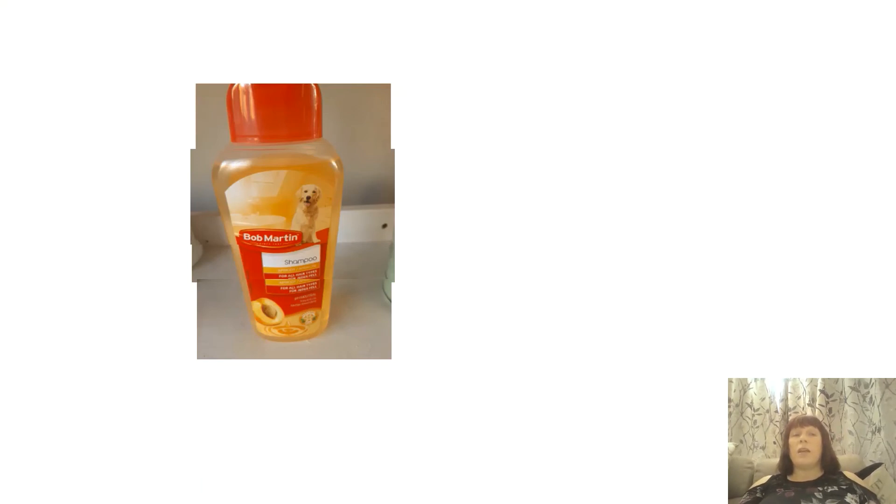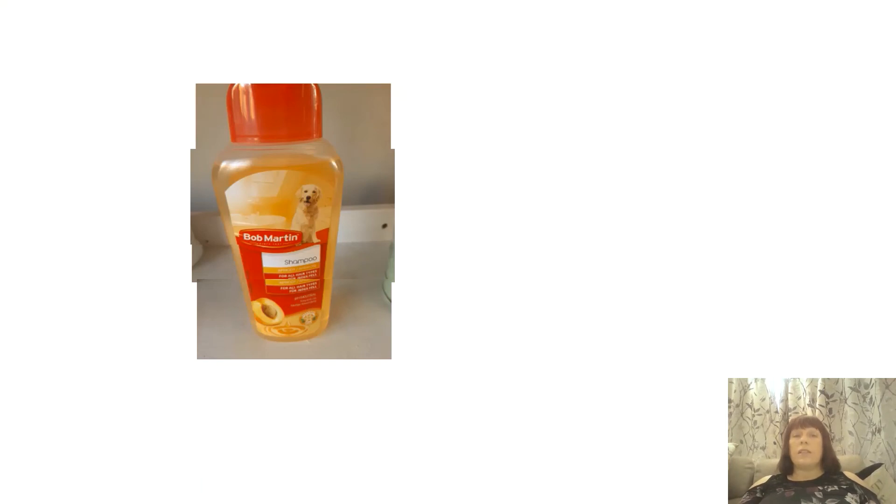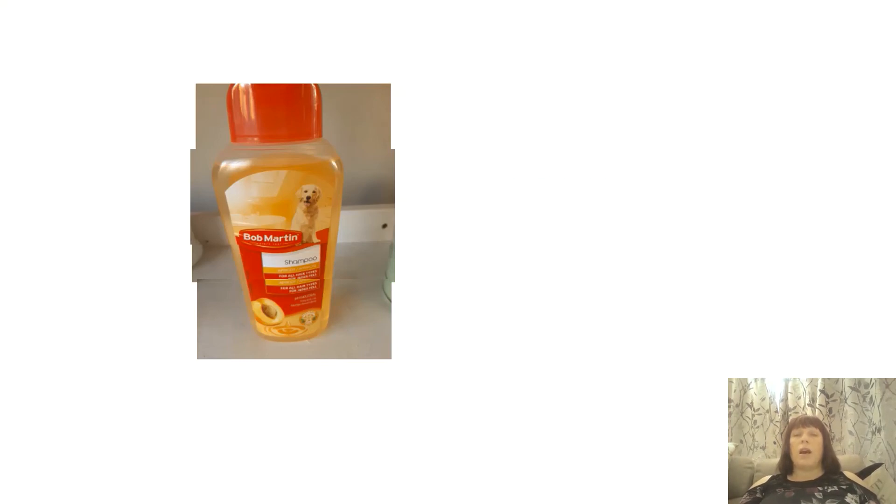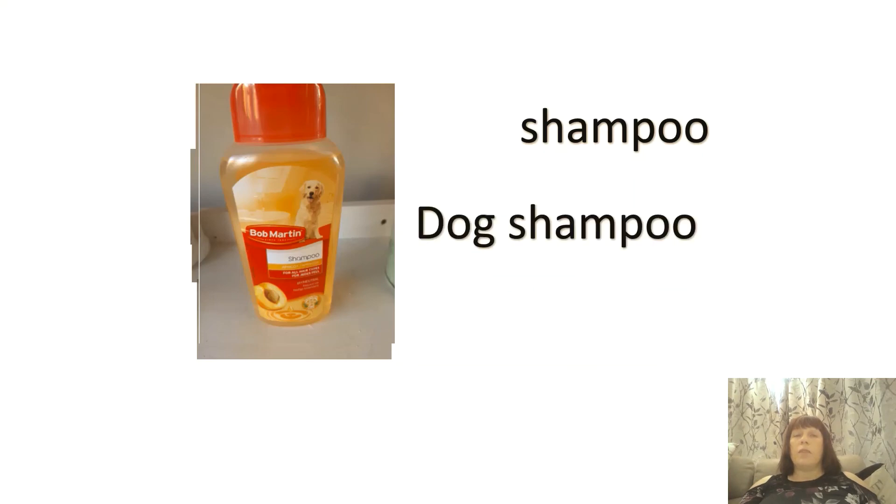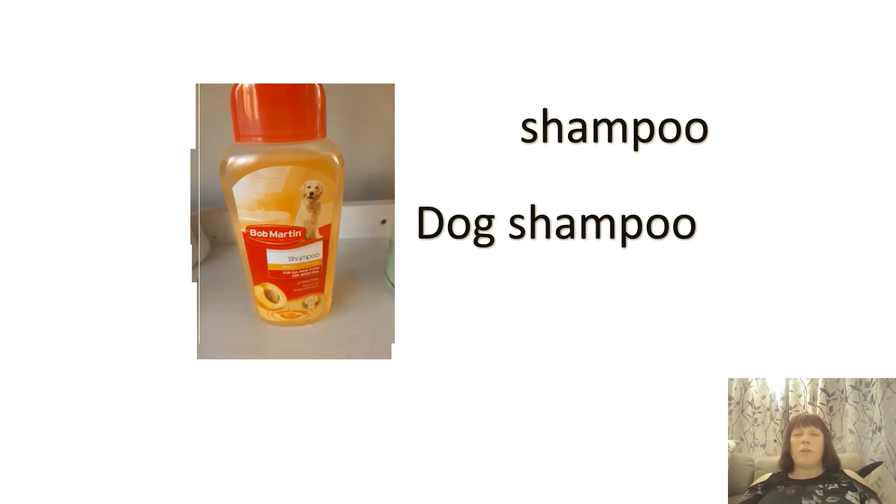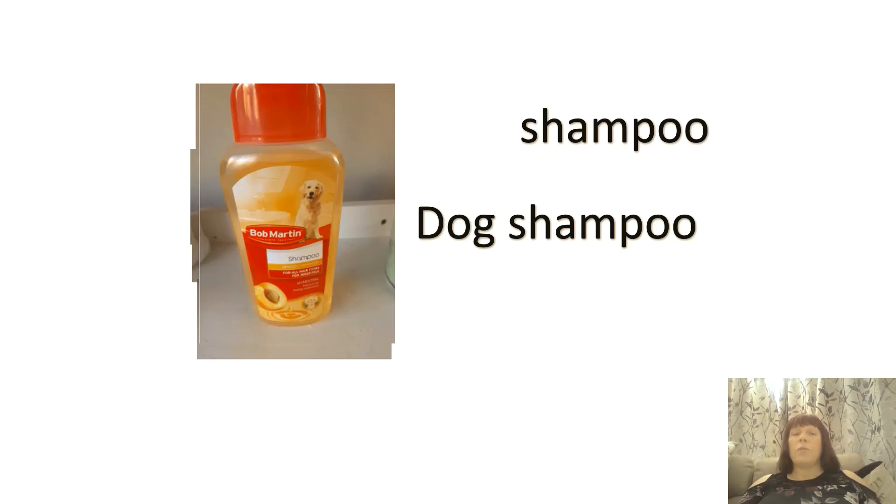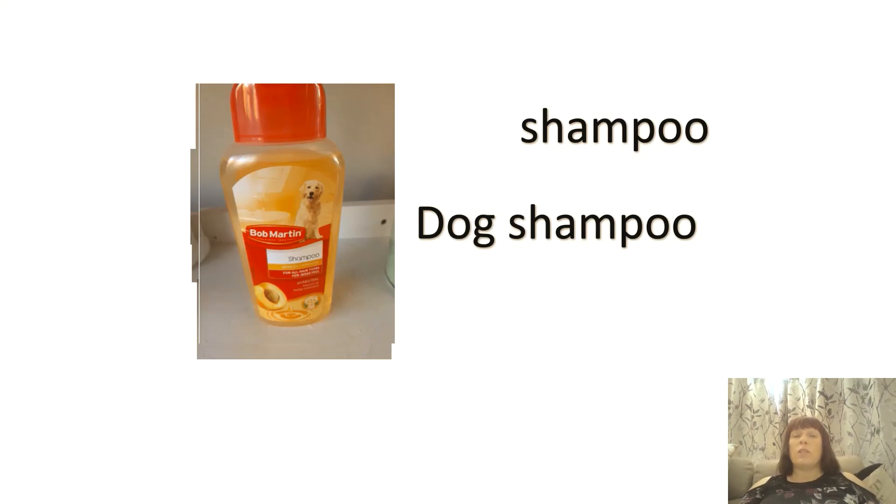So this isn't something that I would use myself. This isn't something that I would wash my hair with, but this is something I would use to wash my pet. So it's a shampoo and Bob Martin is the brand label and it's a dog shampoo. So very well done if you've got shampoo there, but when we look at the picture, the picture of that dog tells us it's not a human's shampoo, it's a pet shampoo.